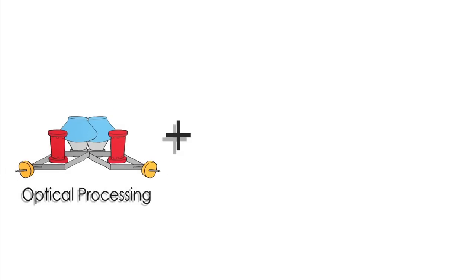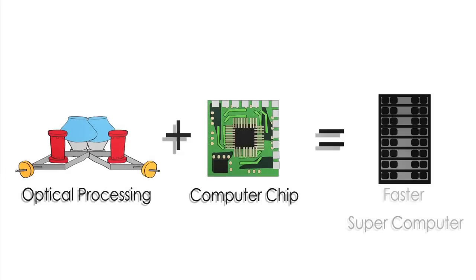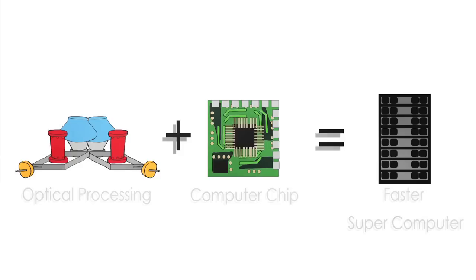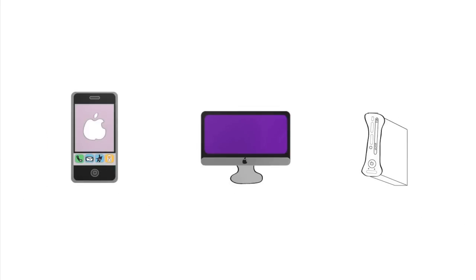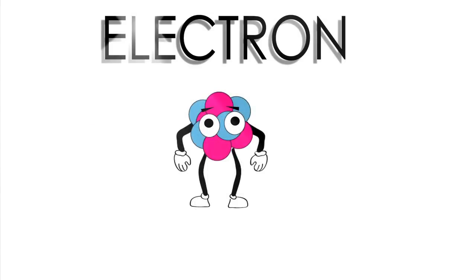Integrating optical processing into electronic chips holds great promise for high-performance computing. Electronic devices are very good at processing information because electrons interact strongly with each other.